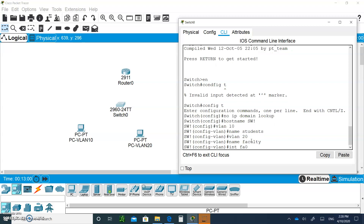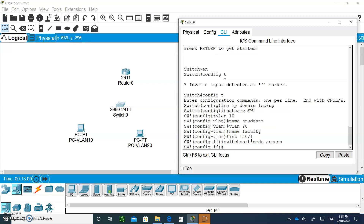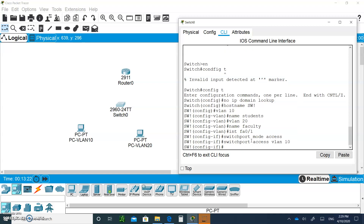Go to interface FastEthernet 0/1, set switchport mode access to make it a data port, switching it from dynamic to access. Then set switchport access VLAN 10. That port has now moved from VLAN 1 to VLAN 10.